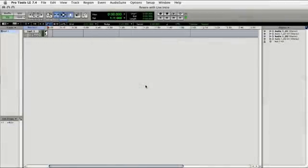Live Intro works great with other digital audio workstations, especially using the Rewire plugin. So let's go ahead and take a look at how Live Intro works with Pro Tools, for example. I'll launch Pro Tools, and now I want to go to the Mix View inside Pro Tools.